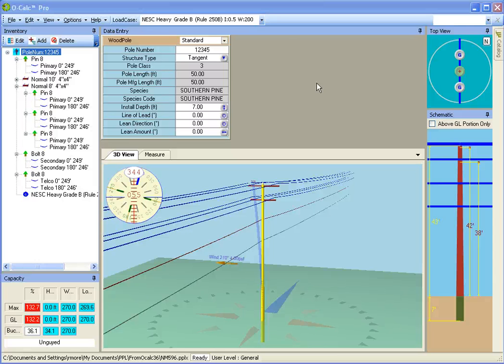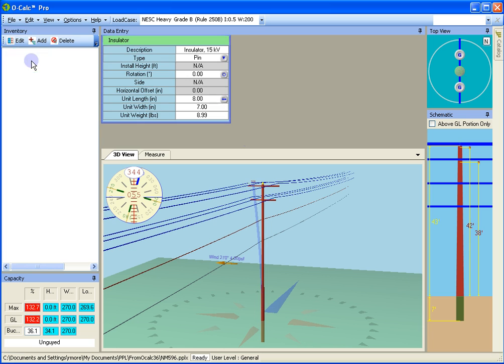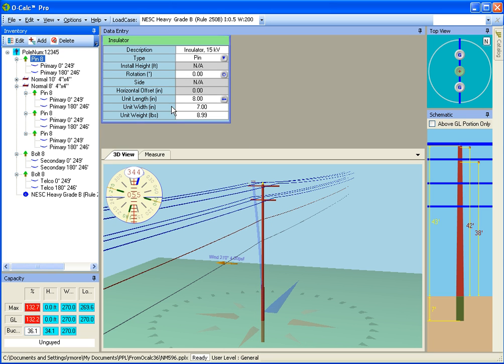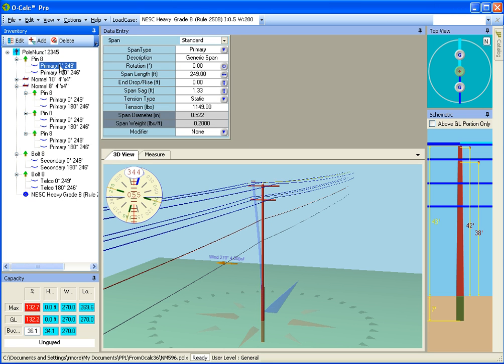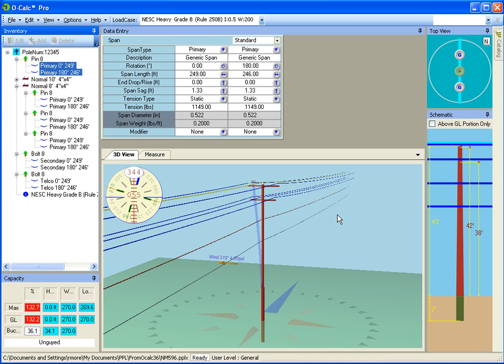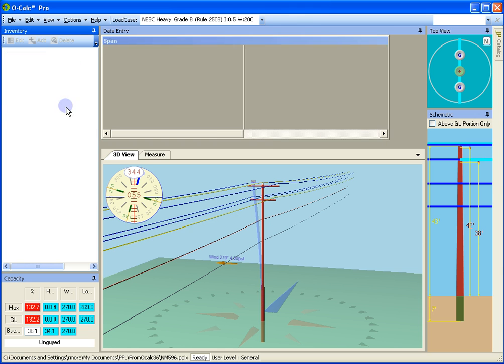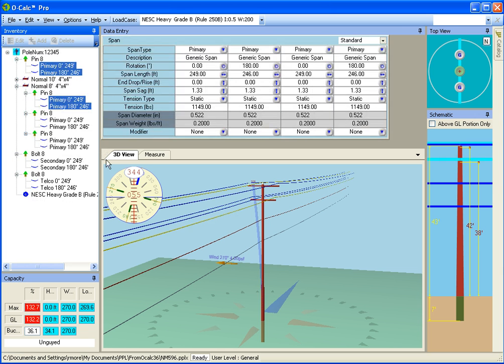And so any object in the inventory that I select on the left I'm going to see its data entry panel on the right. If I want to see more than one I just press the shift key and hold and then I can see two at once. I can hold the control key down and I can select as many as I want.